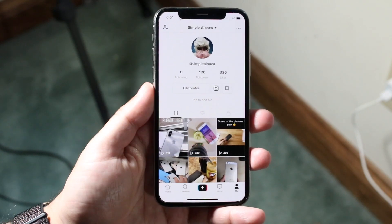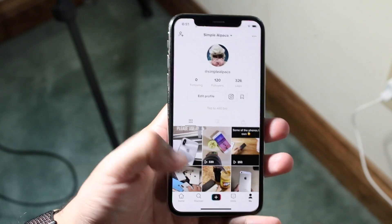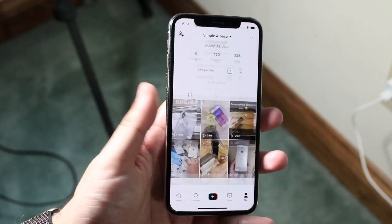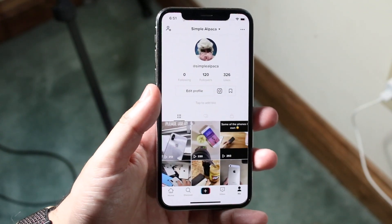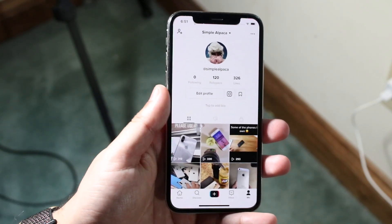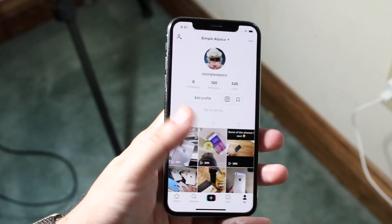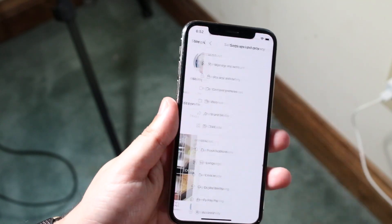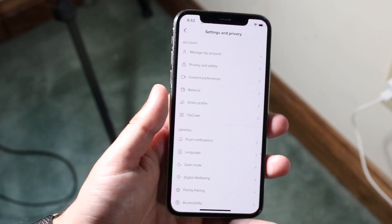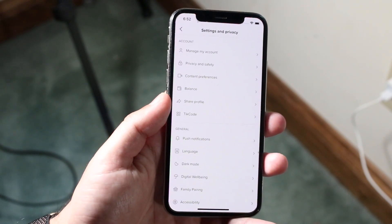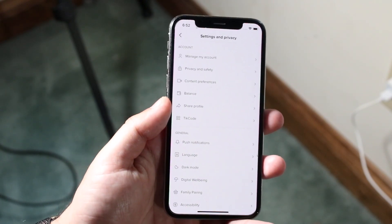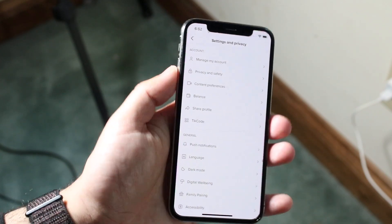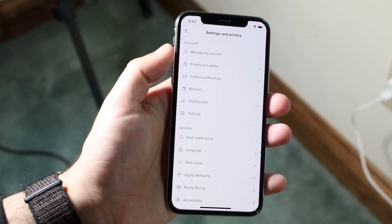Log into the specific TikTok account that you want to obtain your data from. You can follow me if you want — I haven't posted in a while but I'll probably start soon. Go ahead and click on the tab that says 'Me,' then tap on the three buttons in the top corner to get into the settings page. It's pretty similar to the Instagram tutorial on how to get all your data. Click on 'Privacy and Safety.'